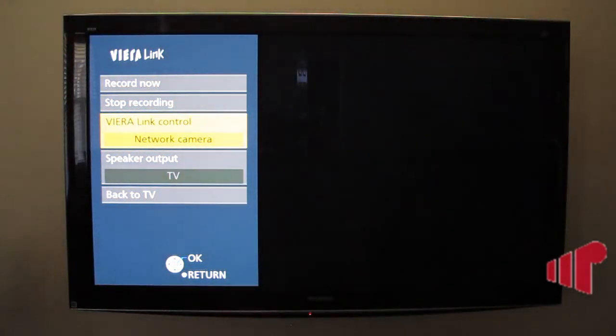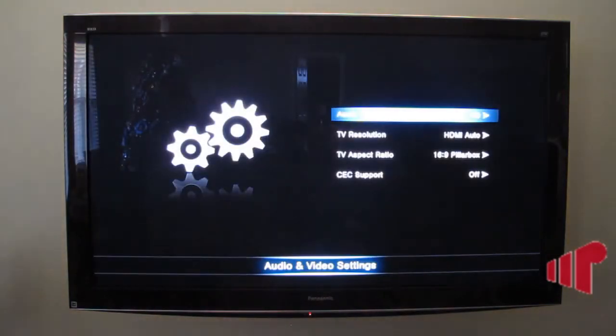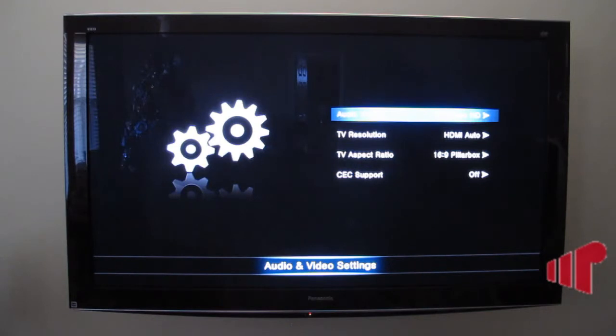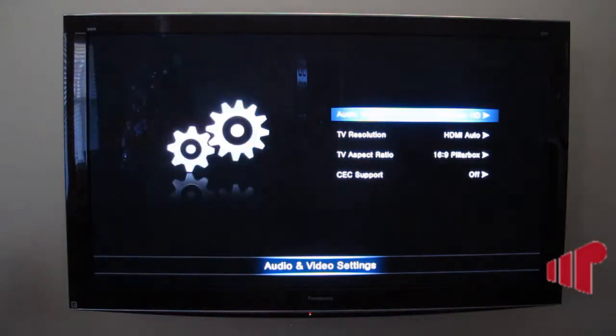And then we'll go ahead and see that CEC support is off. And I'll have to power cycle the TV and the AVR. I'll turn it back on again.